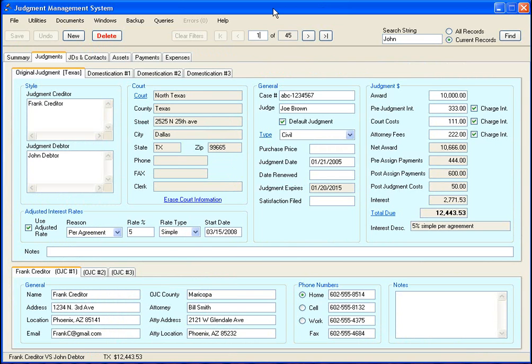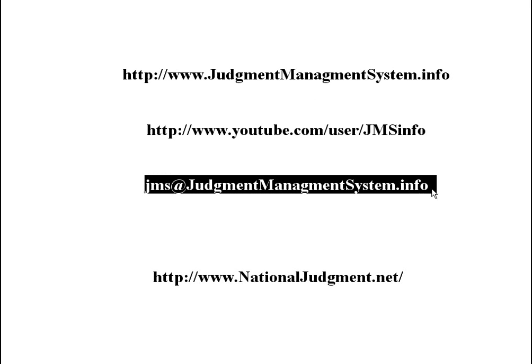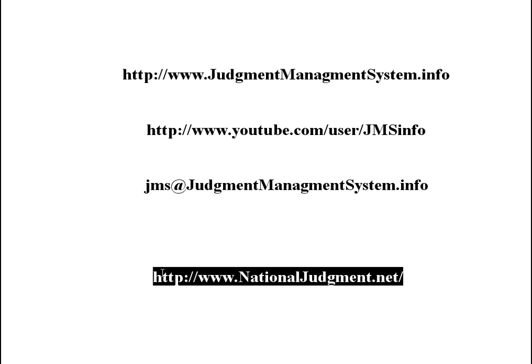For more information, you can visit our website or you can email me at this address here. I also want to mention the National Judgment Network. If you're interested in the judgment recovery business, I highly recommend you check them out. I'm a member and I've found it to be invaluable. For the record, I'm not receiving any kind of compensation for this endorsement.